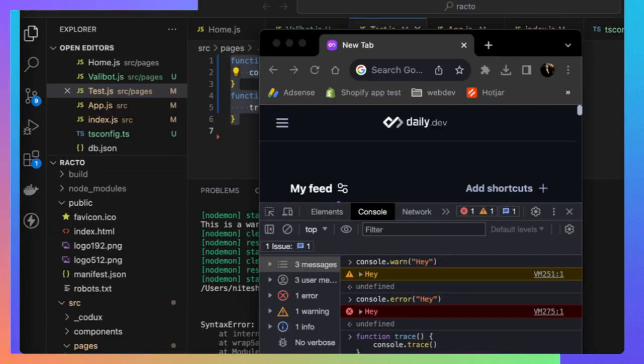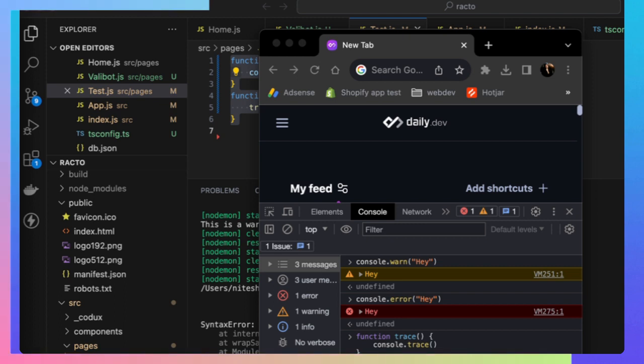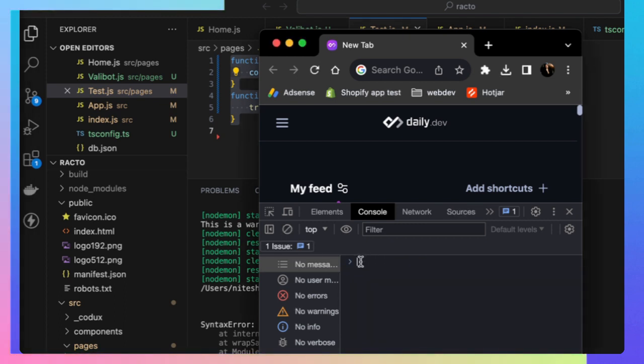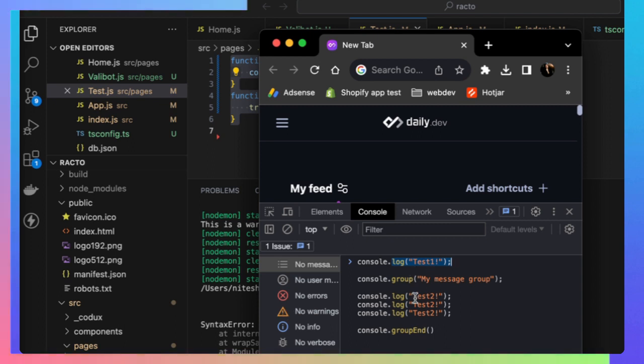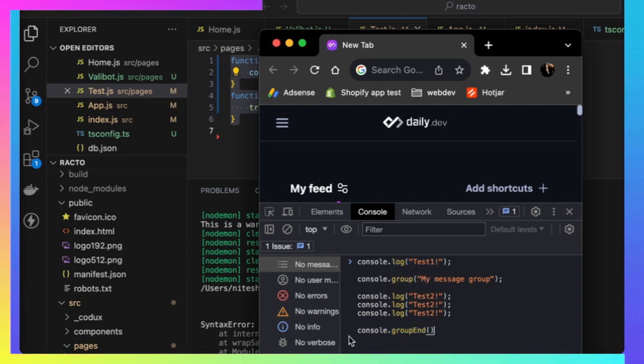Next is logging a group message. Let's say you have a list of console logs. Instead of writing each one by one, you can actually group it. You have console.log test one at the top, you have a message group, then you define the group, and at the bottom you define all the test messages.